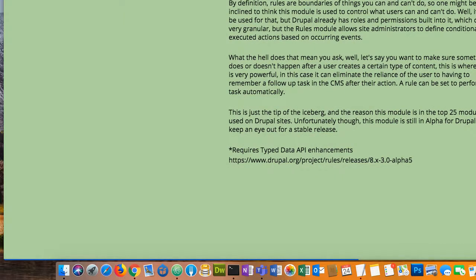Also built into core are permissions and roles, which allows you to create certain roles so you have control over your users. If you're the only person working on your website, you don't need to worry about it — you're admin, you can do everything. But if you have users, you might need to control things more granularly with roles and permissions built right into Drupal.